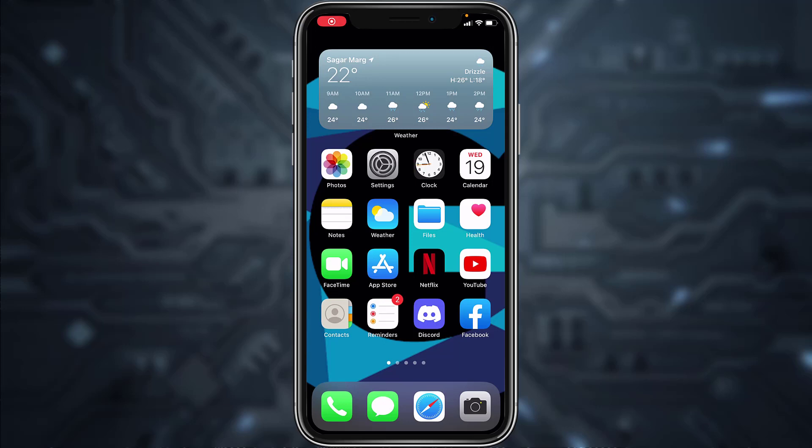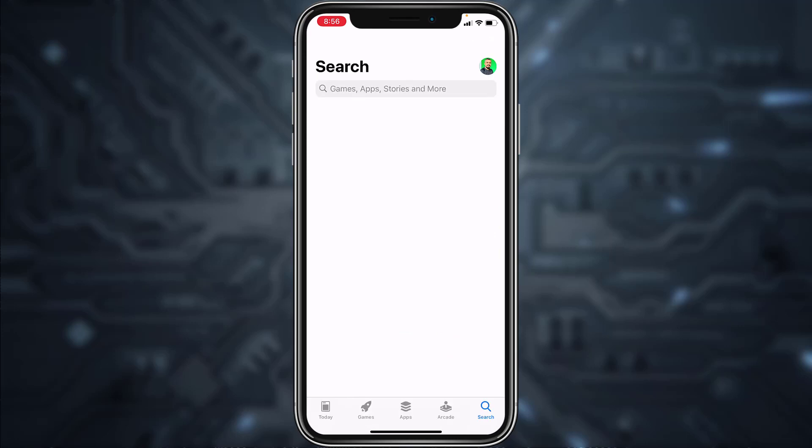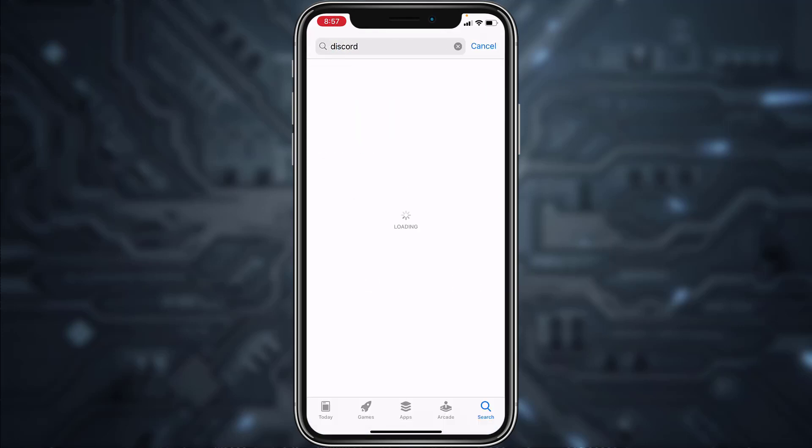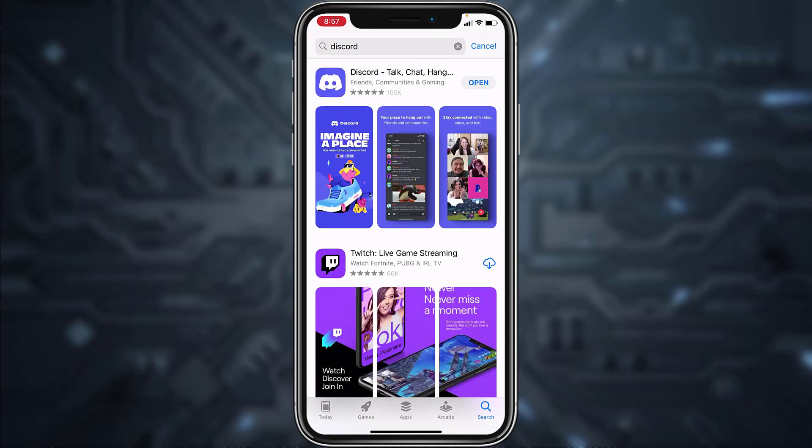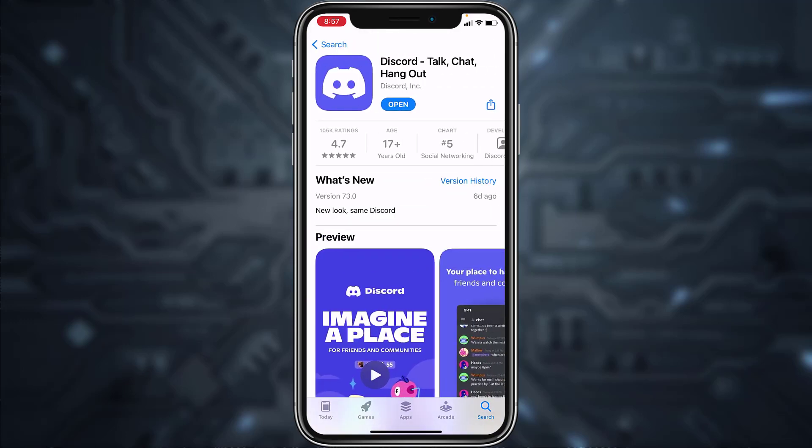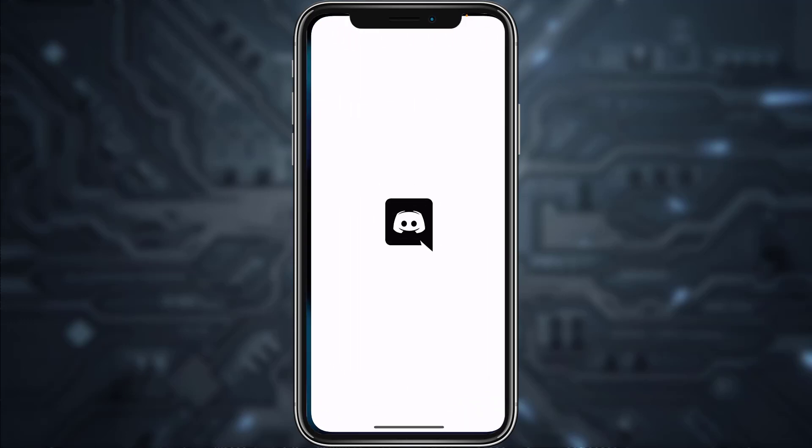Hey guys, welcome back to another tech tip and guide video. In today's video, I'll show you how you can log into your Discord account from your mobile device. First of all, go to your Play Store or App Store and in the search bar, type in Discord. After that, download the Discord app, and once it's downloaded, open it.